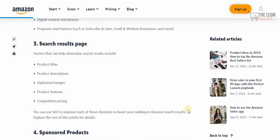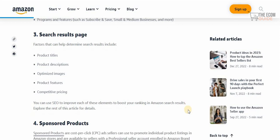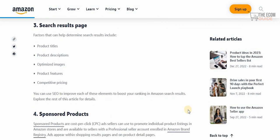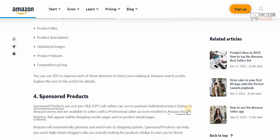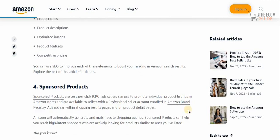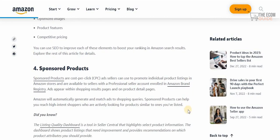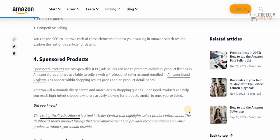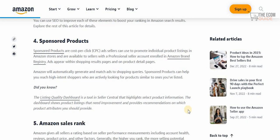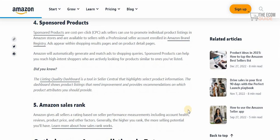Then comes optimization of images. If the title and description are right, you also want to visually confirm the product reflects what you're selling. You also need to add product features and set a competitive price. You can use SEO to improve each of these elements to boost your ranking in Amazon search results.